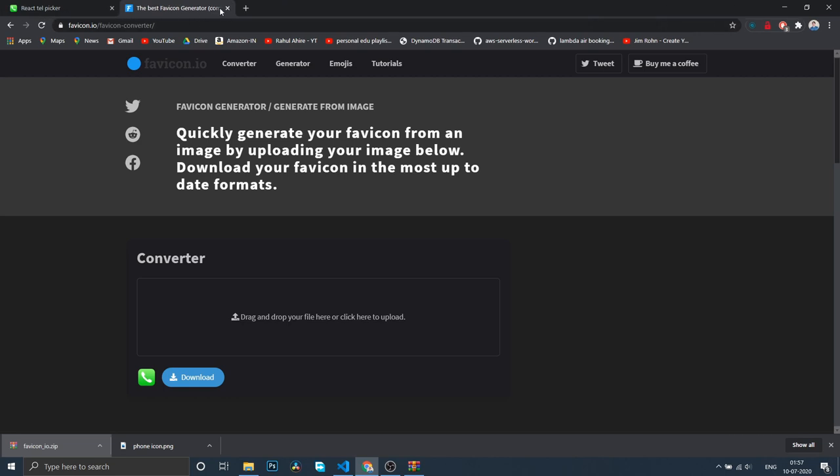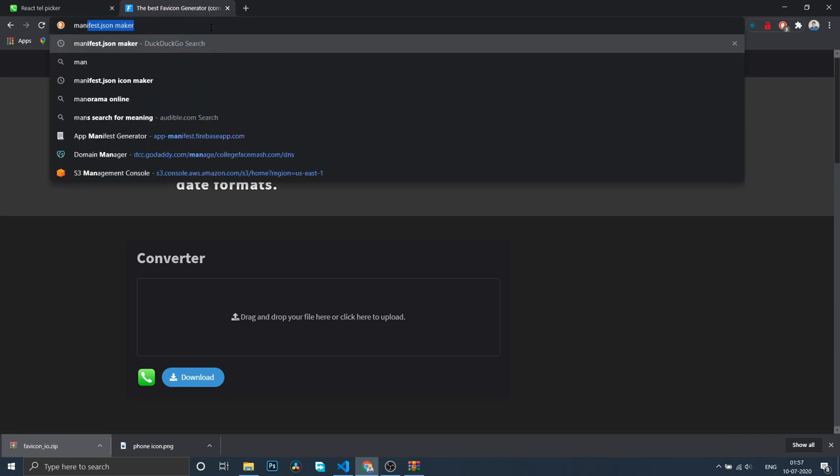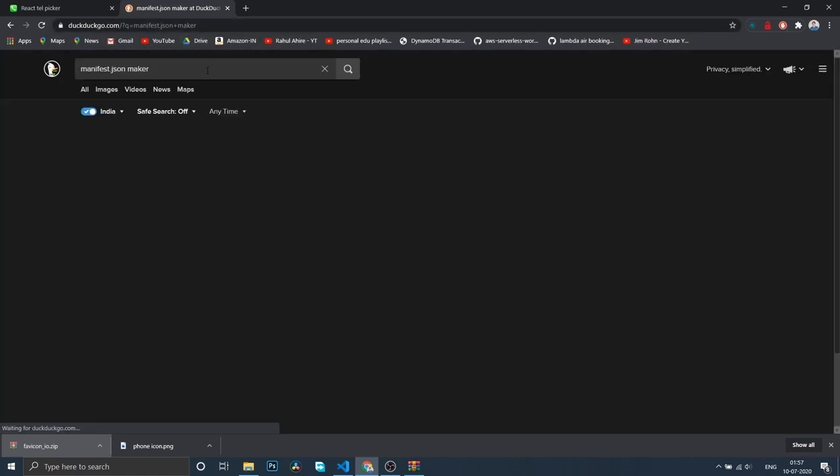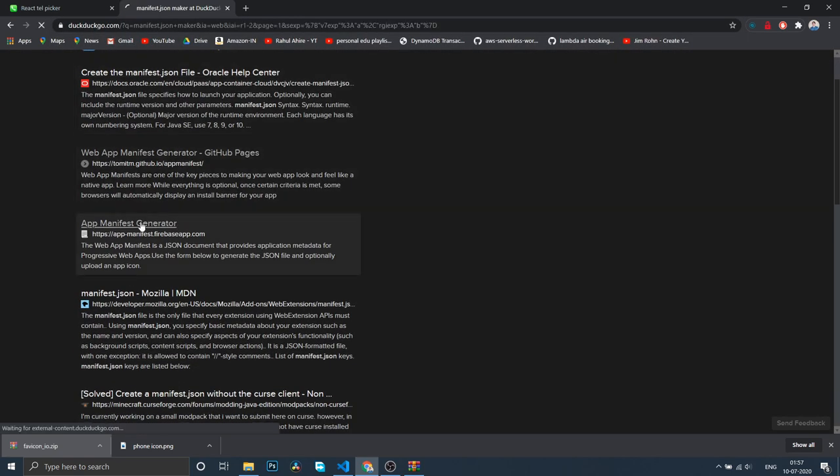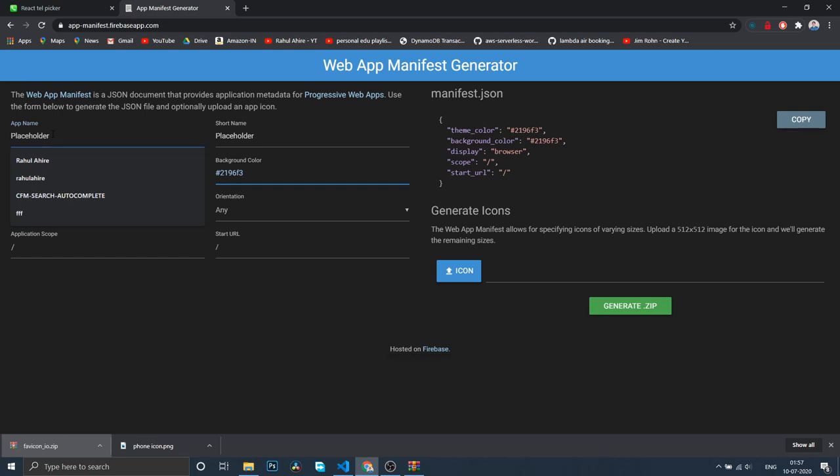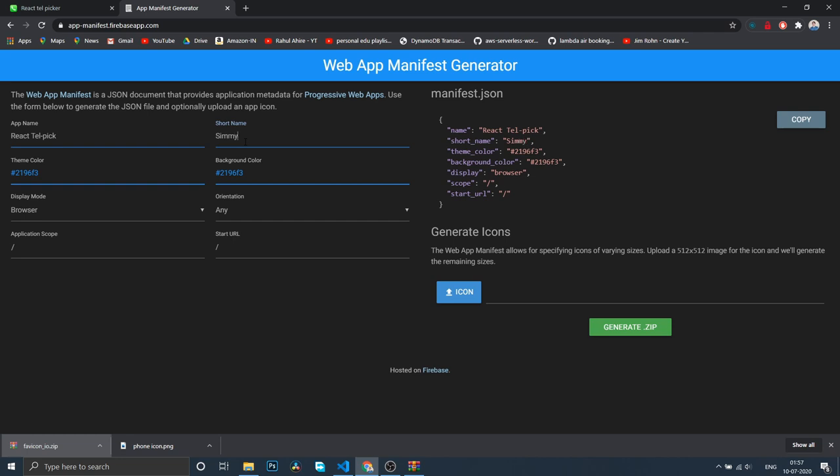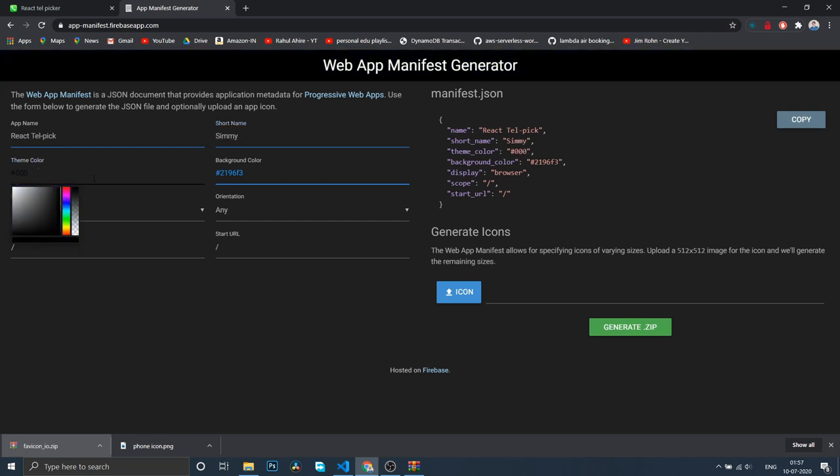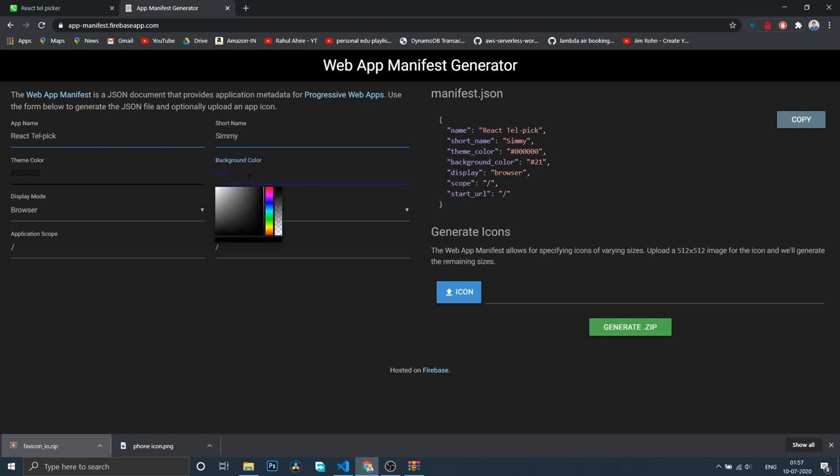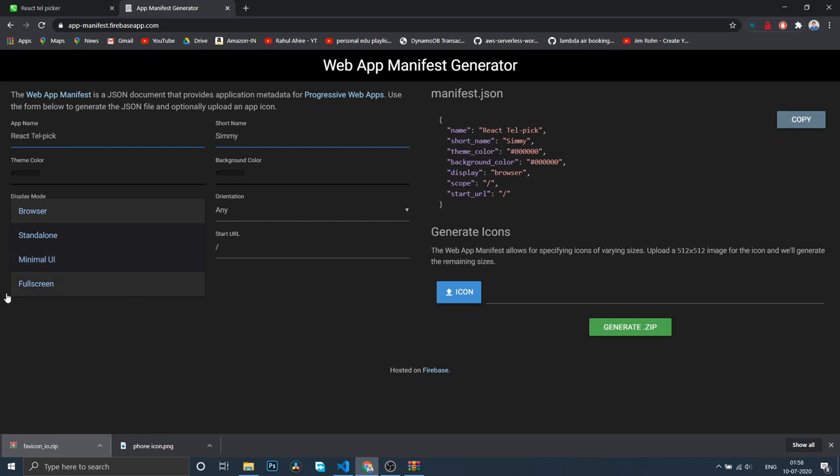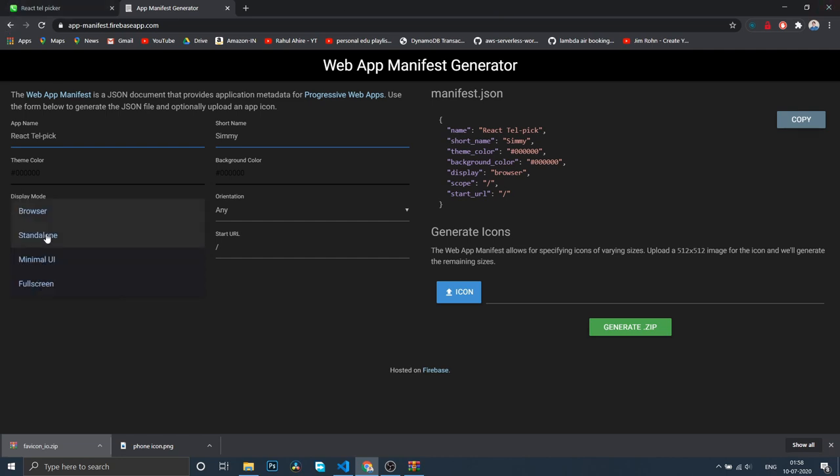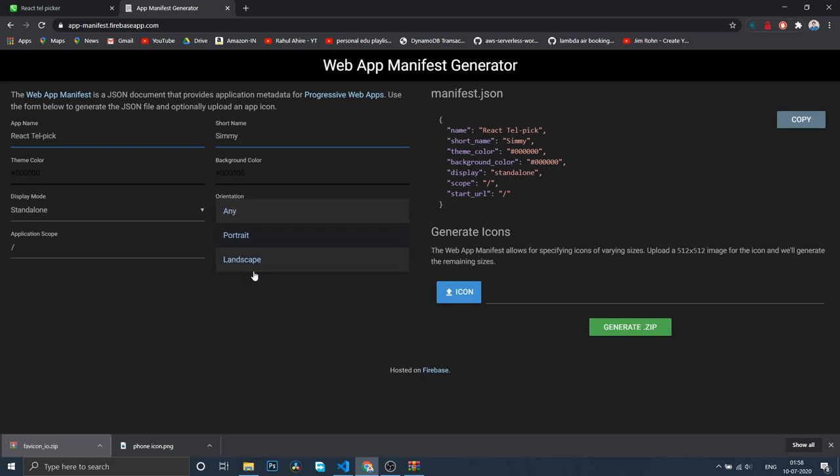Let me close everything and search for manifest.json maker. I'll say React tel picker as the name, we'll keep it as Simmy as short name, keep the theme color as black, and also the background color as black. There are a bunch of other modes.